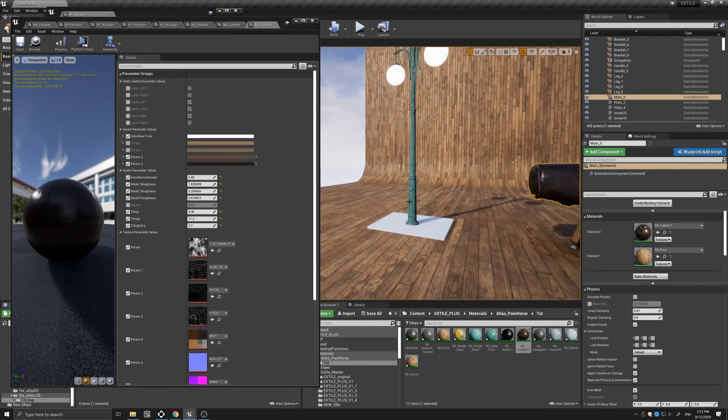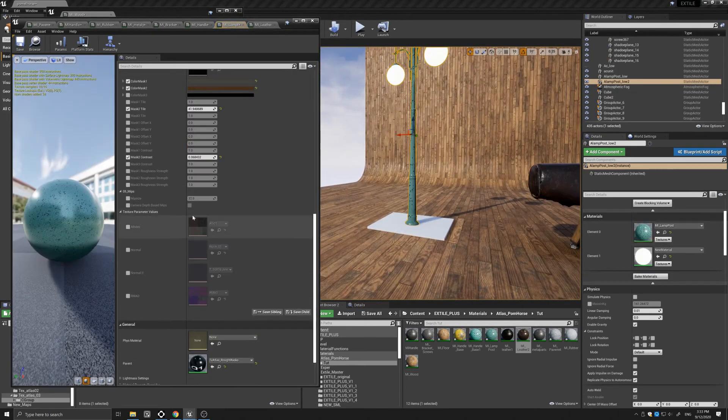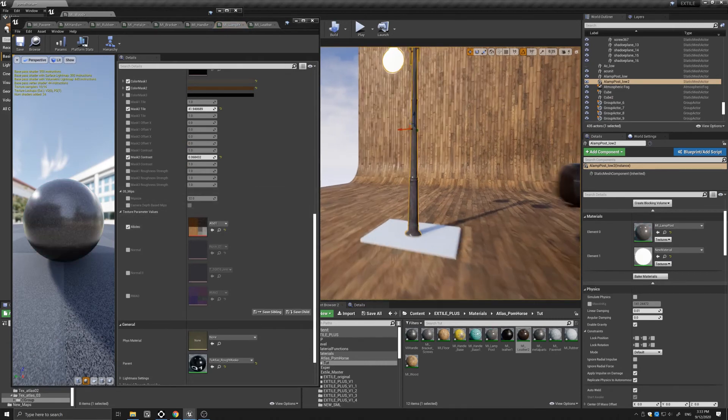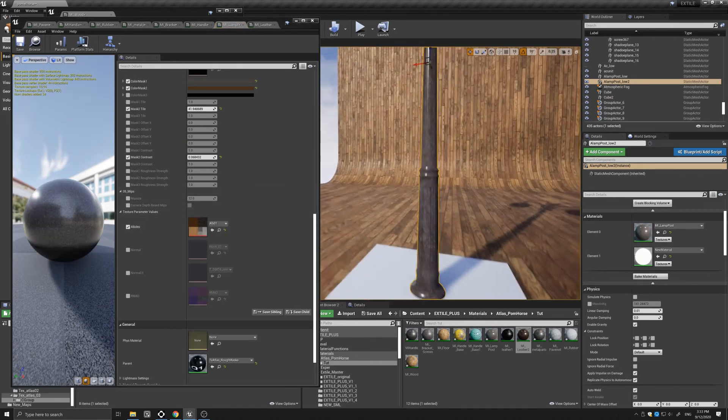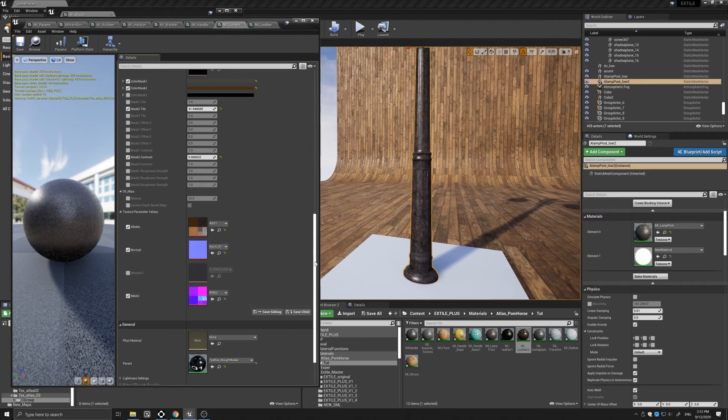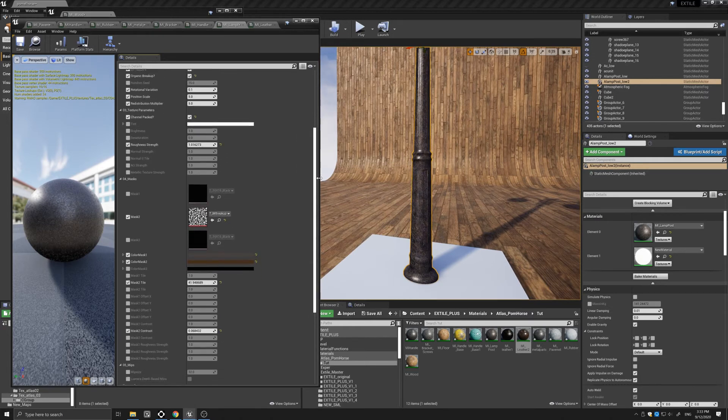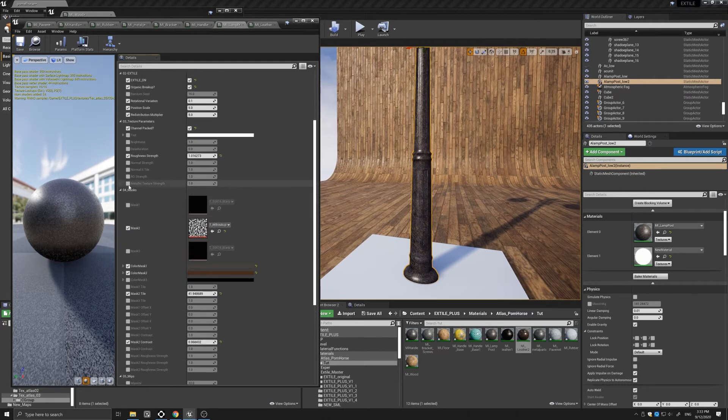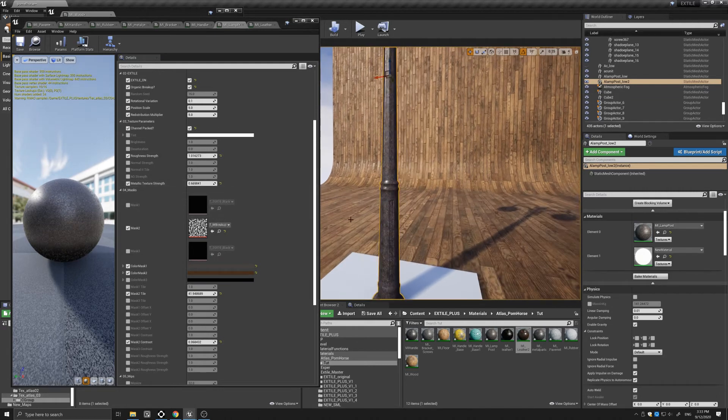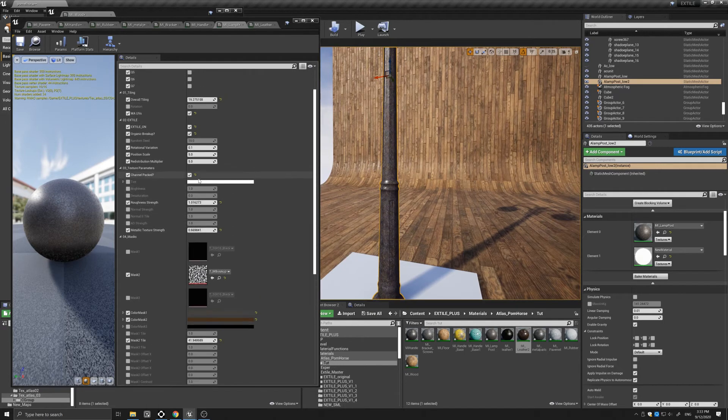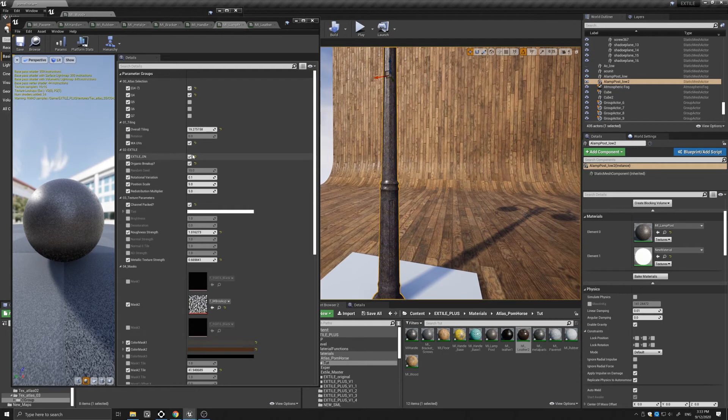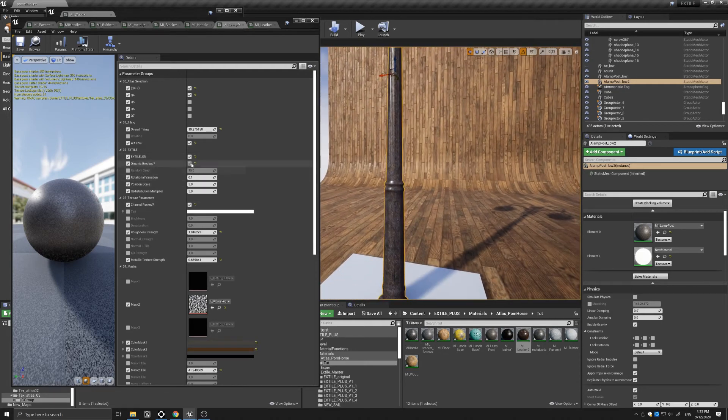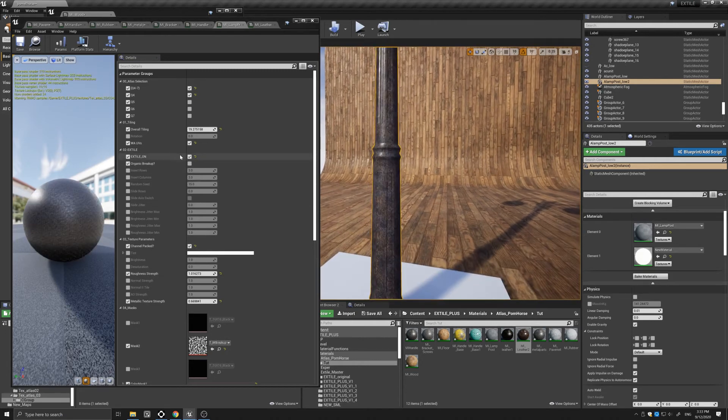Now for the lamp post, I did again something similar. I simply turned on my texture atlas here and let's come here. We could turn this down perhaps. The thing that I wanted to show you here is that I have turned on the X-Tile organic breakup.